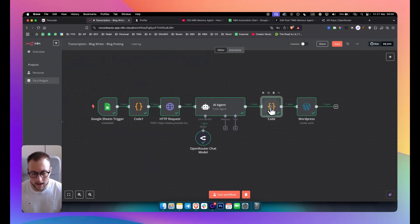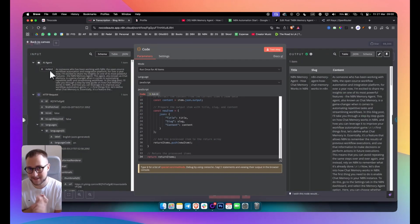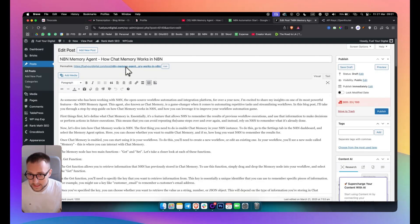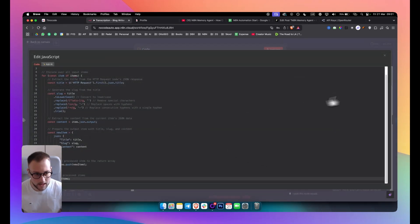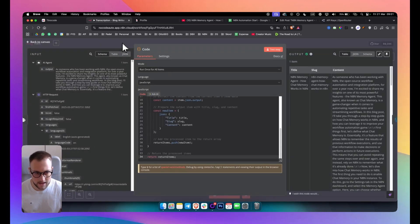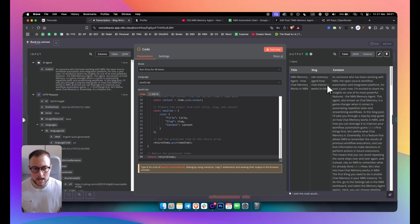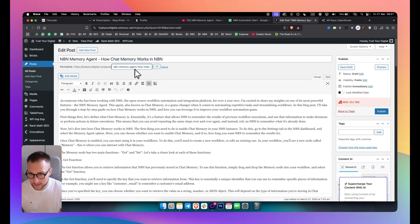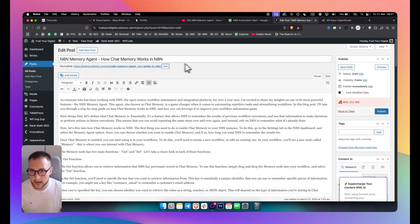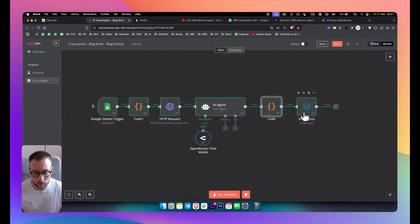For the final code node, it takes the AI agent's output and extracts the title, slug, and content separately, since WordPress needs these as distinct fields. The slug must be formatted correctly — no double dashes, because Google penalizes them. The code handles removing any double dashes automatically. You can find this code in our free group as well.